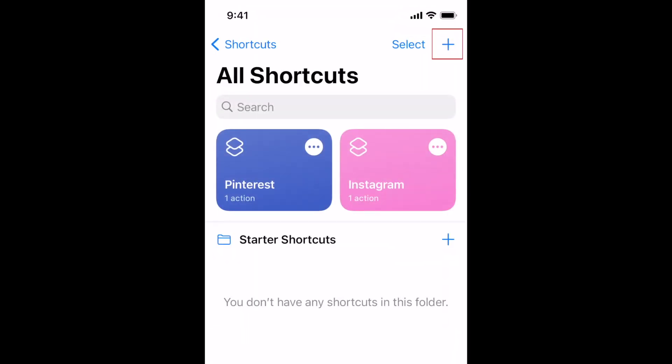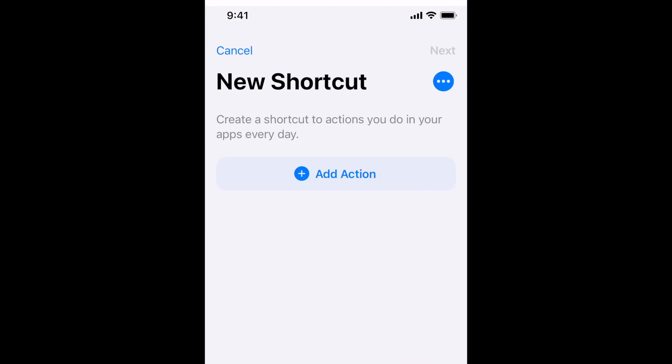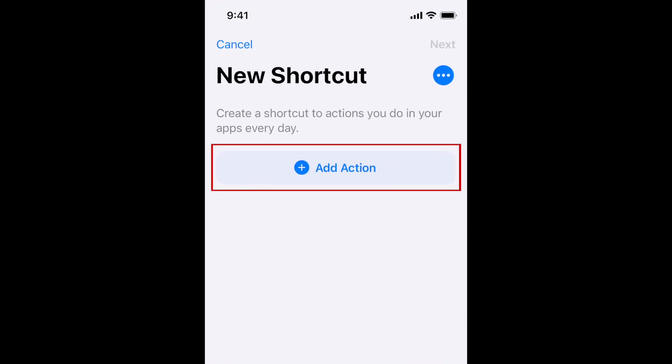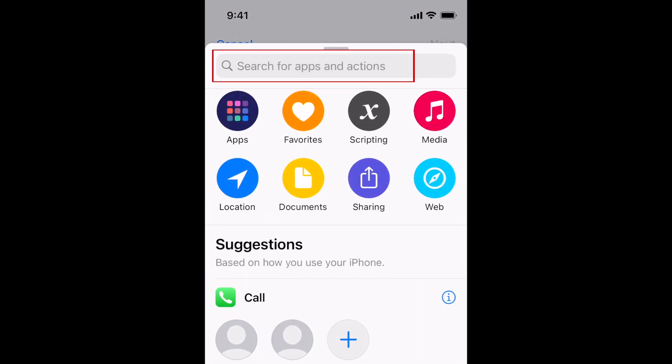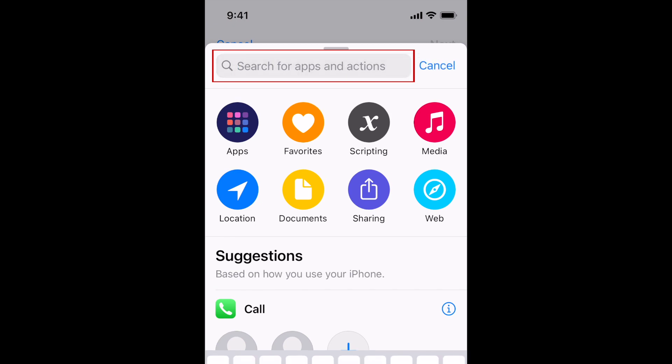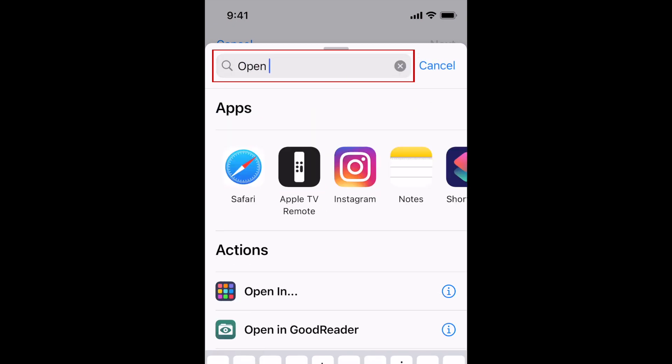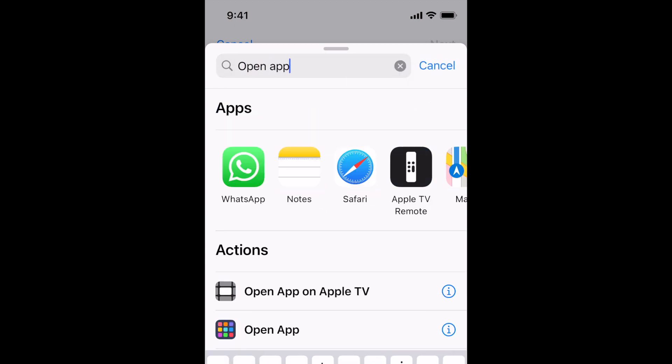Once you've created or saved the icon images you want to use, open the Shortcuts app and tap the plus sign in the top right corner to create a new shortcut. Now tap Add Action. In the search bar at the top, type Open App. Select Open App in the search results.